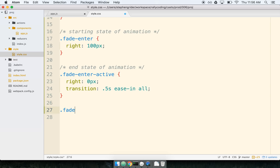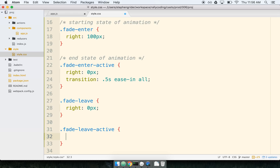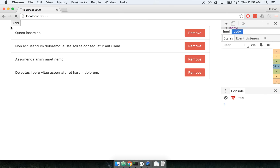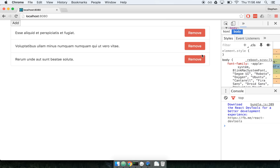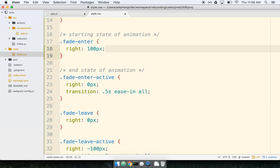For the leave animation, we'll use 'fade-leave' with a starting right of 0 pixels, and 'fade-leave-active' as the end state with right at negative 100 pixels — taking it in the opposite direction. We'll transition over 0.5 seconds, ease out, all properties. So now if I add some items they're animated when they come in, and when I remove them, they slide out to the right.